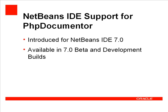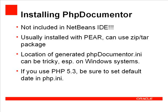It is first available in 7.0 beta and development builds. I'm going to show you how to install PHP Documenter using PEAR on a Windows system. Users of other operating systems, please bear with me.